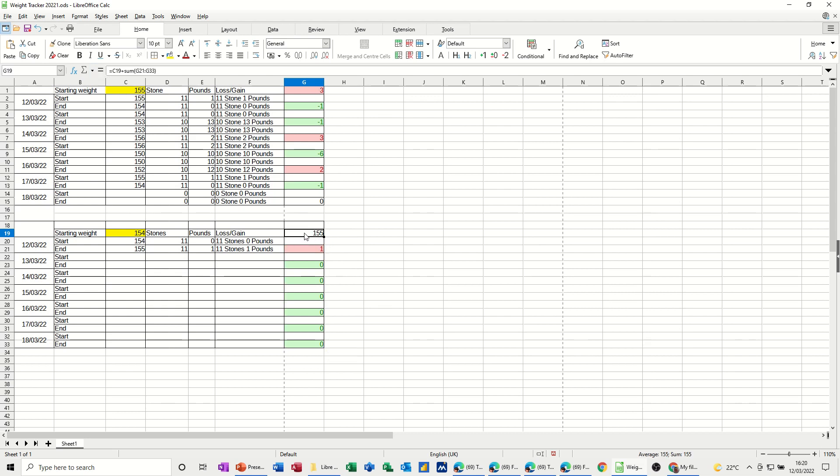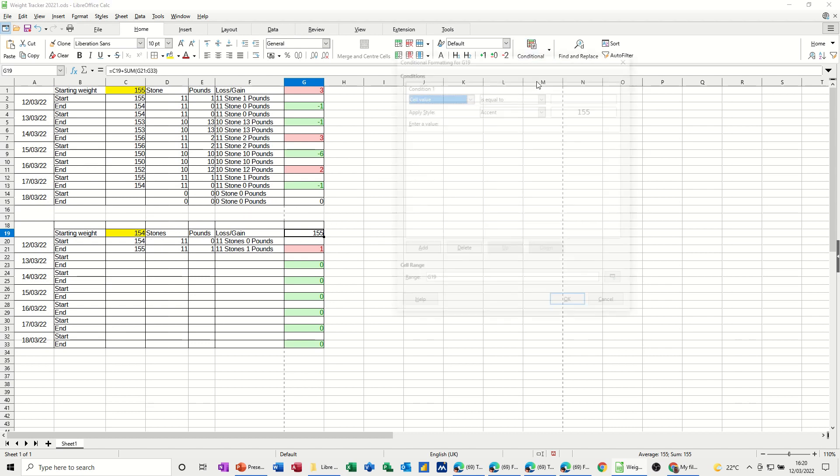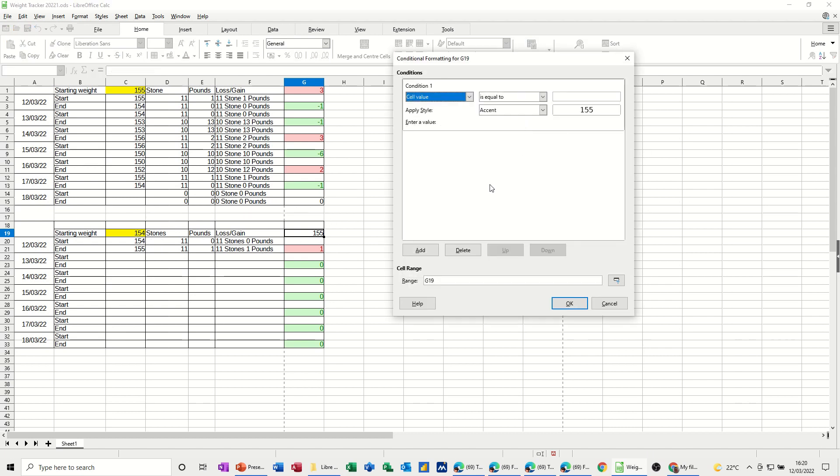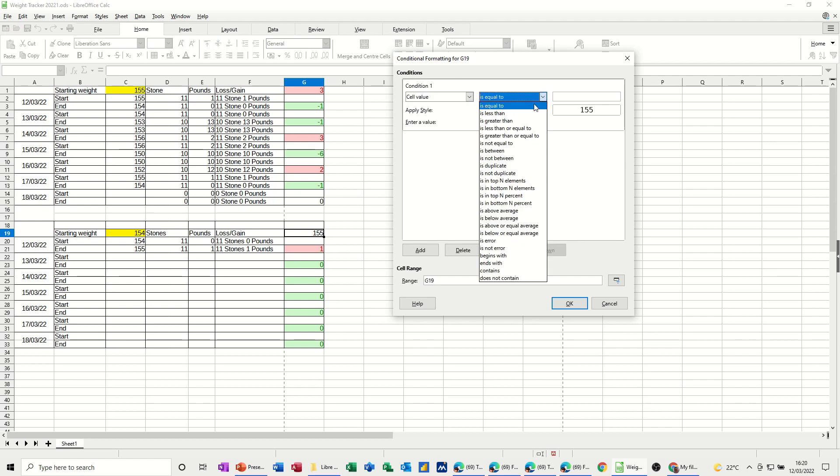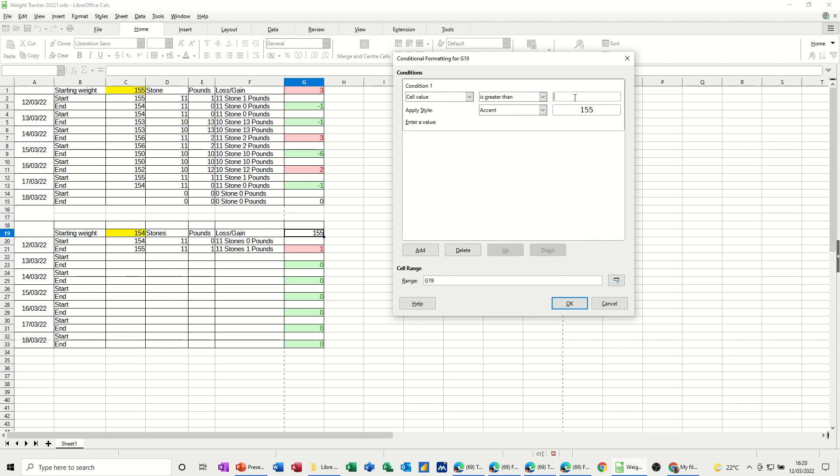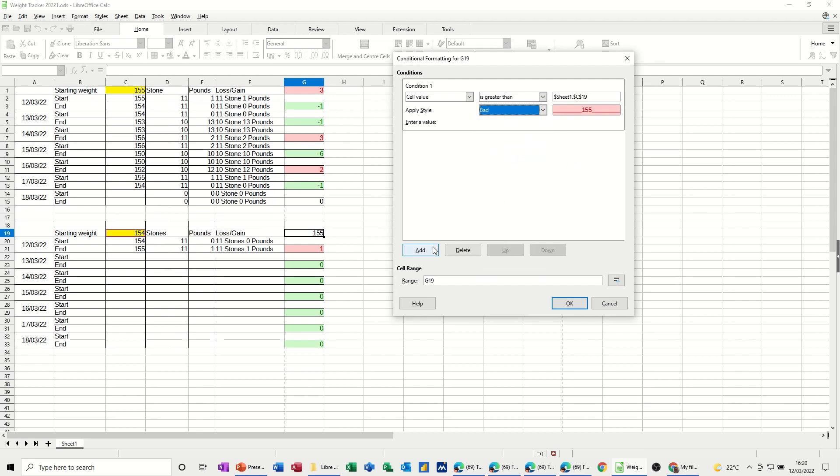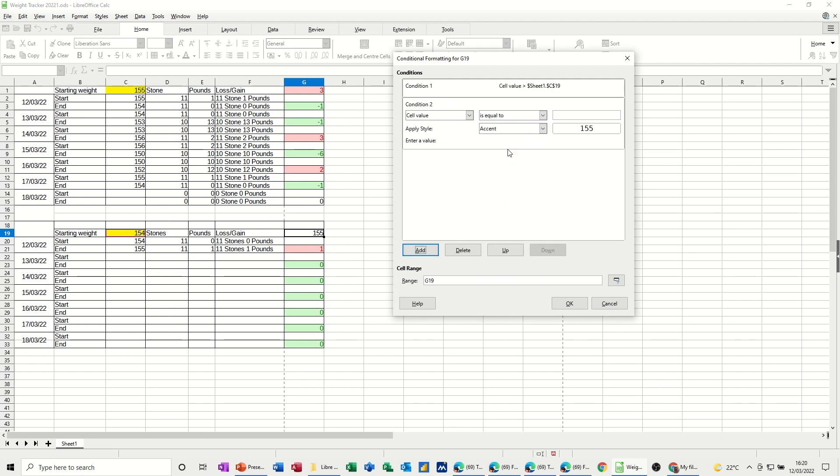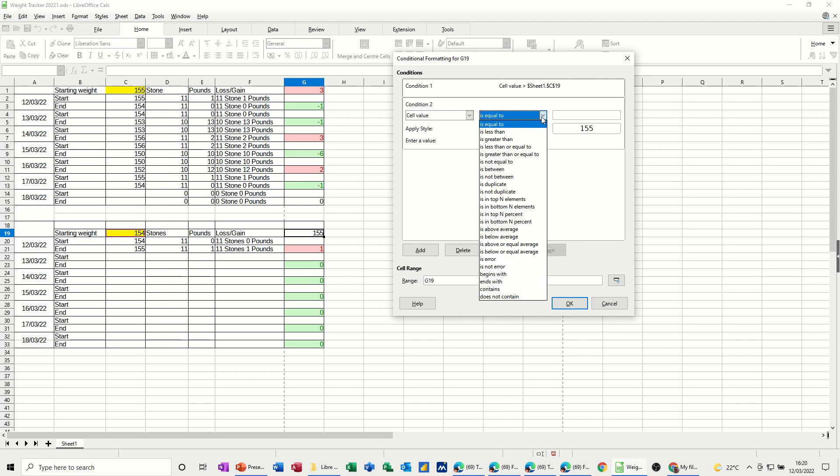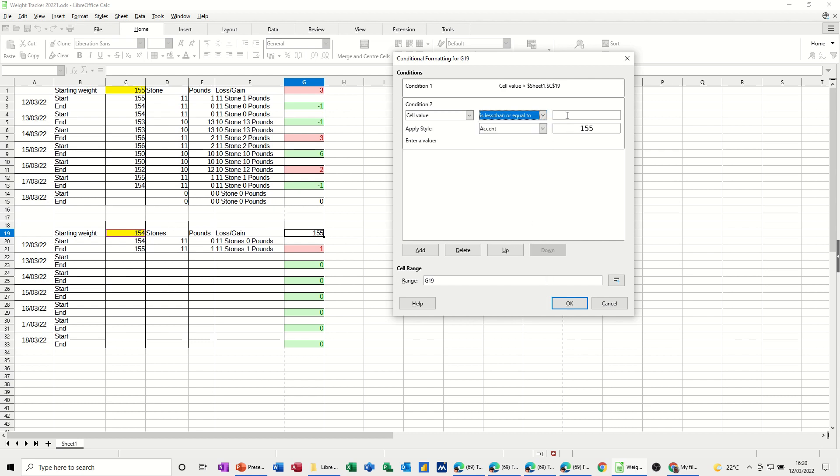and then if that is greater than that, I want that to be red, so condition again, so if that is greater than that cell, we're saying that's bad, add, if it's less than or equals to that cell, we'll say that's good, okay,